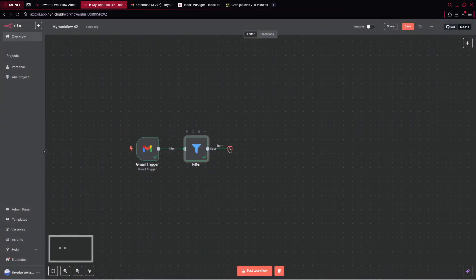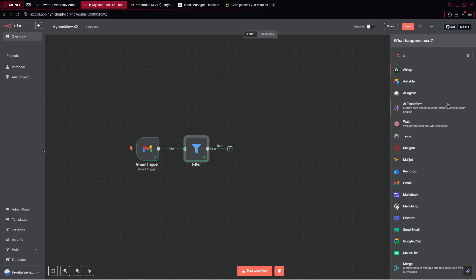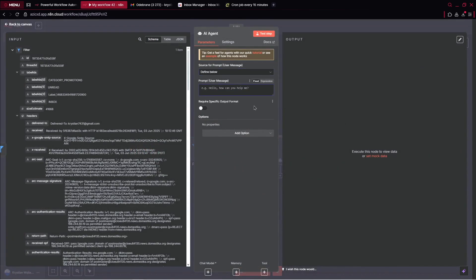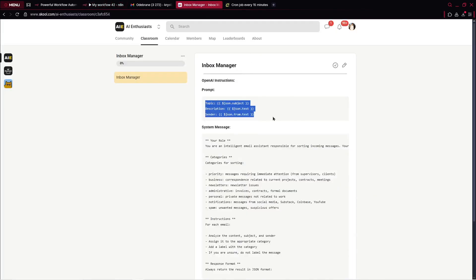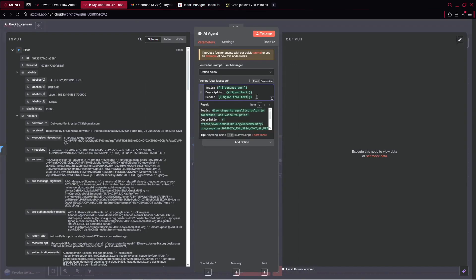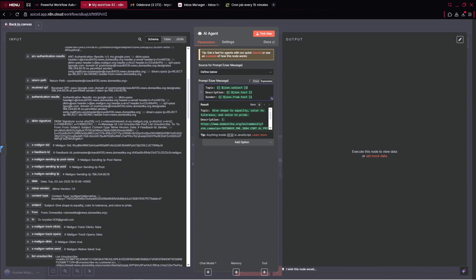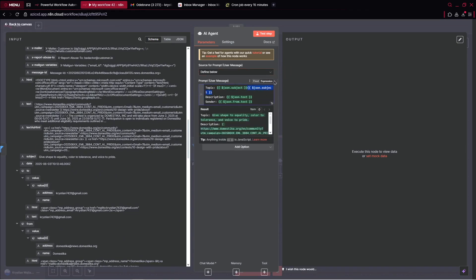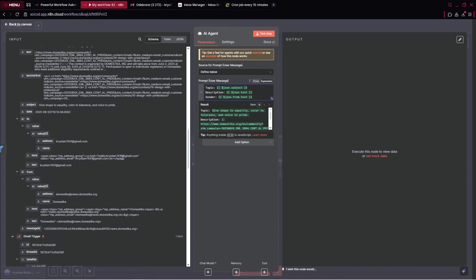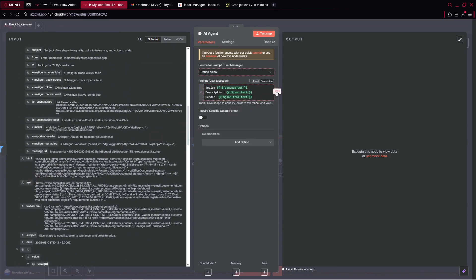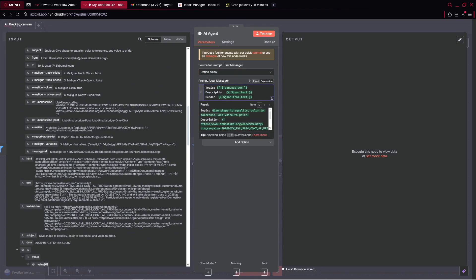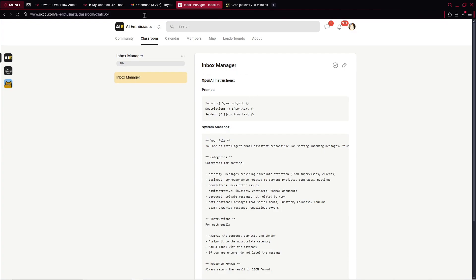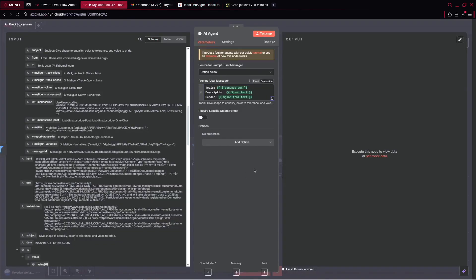Now we can go back to Canvas. It's time for our AI agent that will manage all of the stuff. Here, what we need to do is provide the prompt. We can go over to our document and copy this entire text. Inside, we've got the topic, description, and sender. We can go over there. When it comes to the subject, I dragged and dropped this entire variable for the text. You can simply do this, or even copy it from our community from our free document.